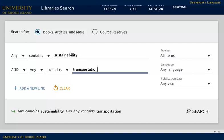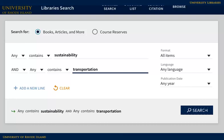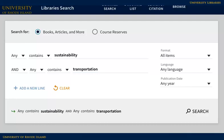You can combine ideas and limit your search using the options on the page. This sample search is for sustainability and transportation. When you click search, you will see a list of items relating to your search.